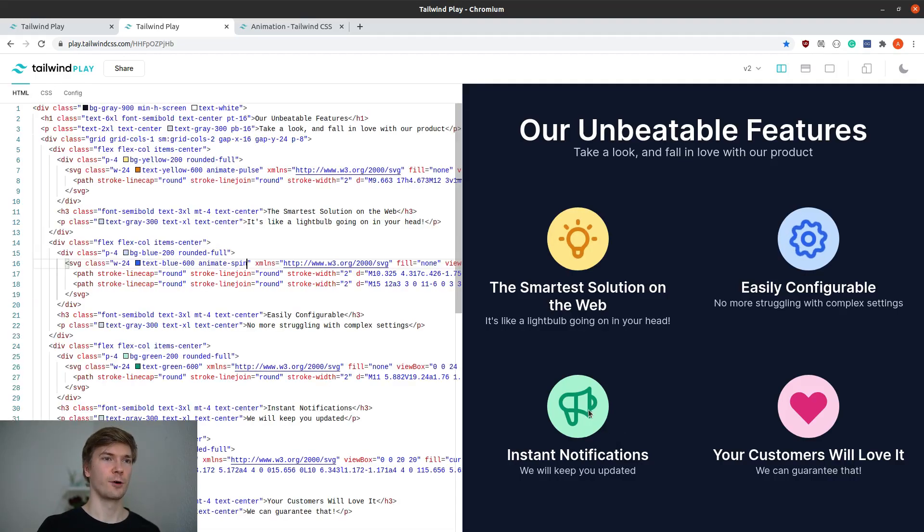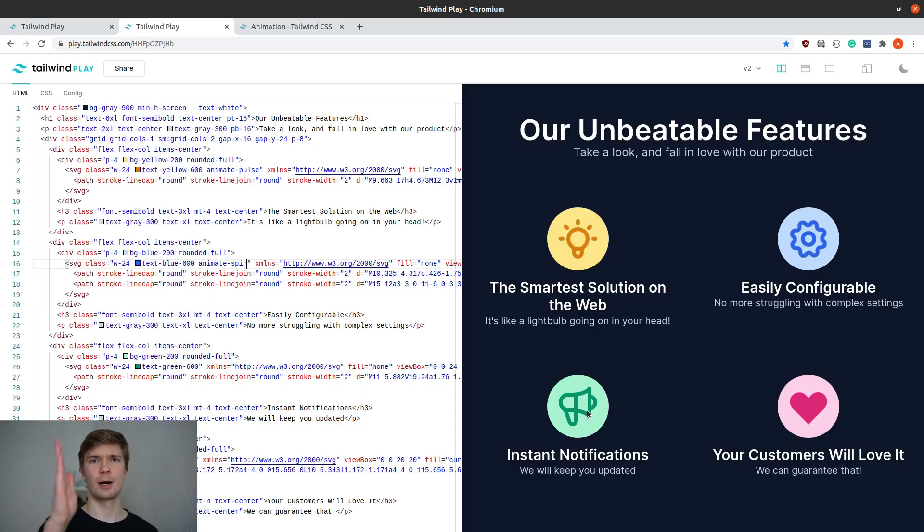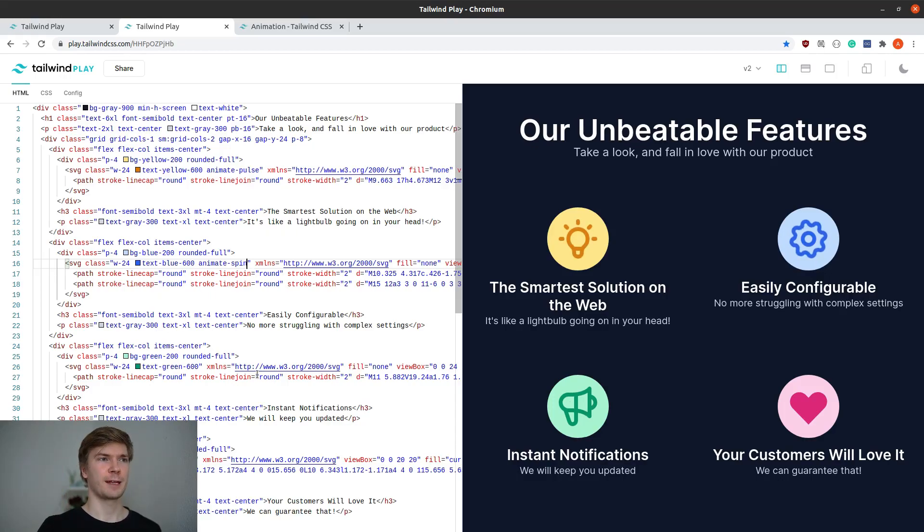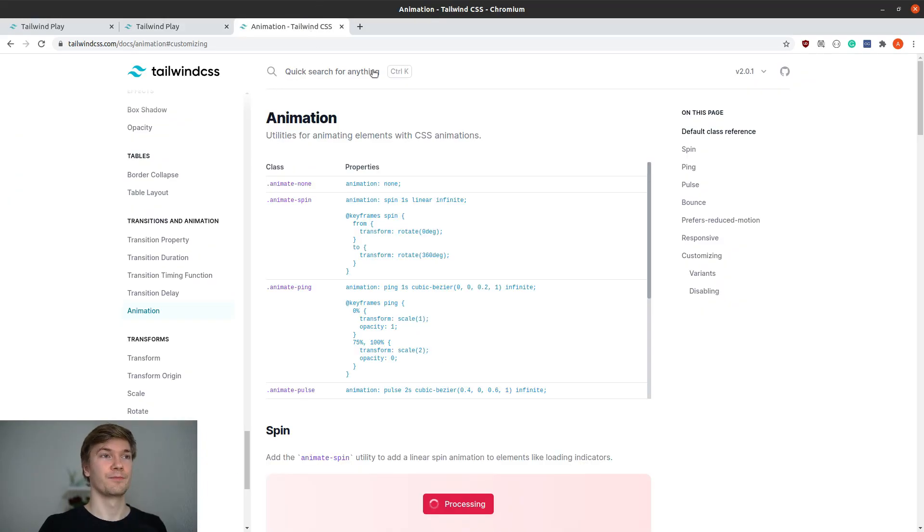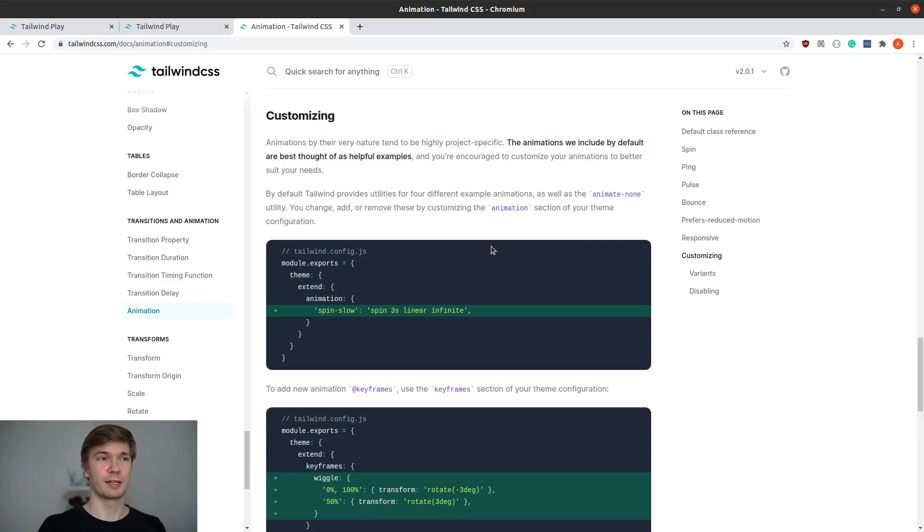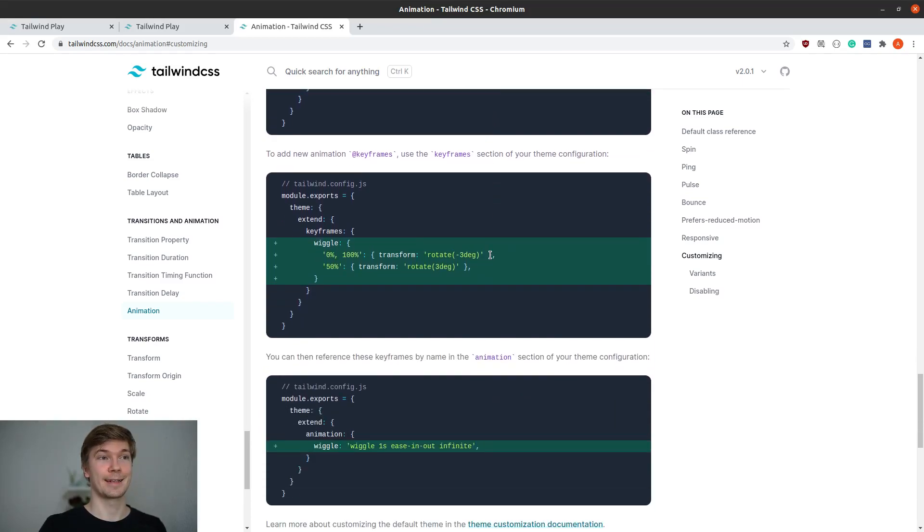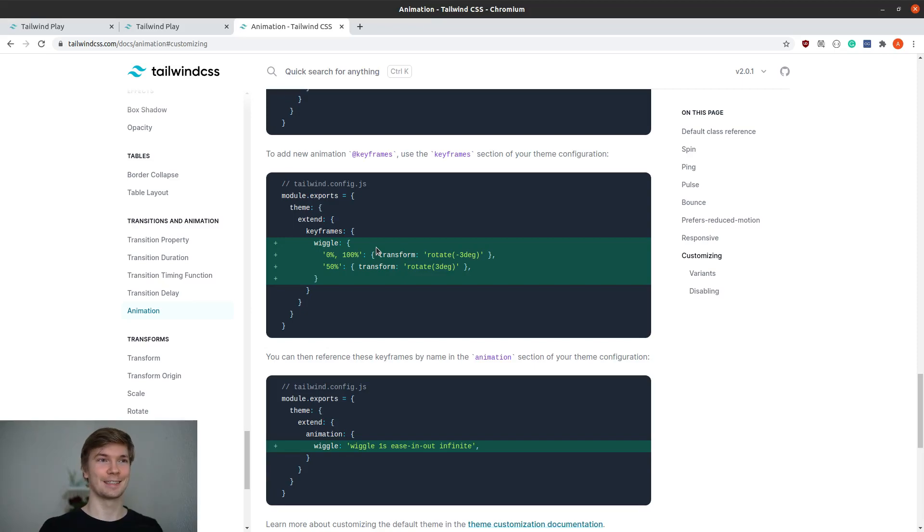For the megaphone, I want to create like a wiggle animation. We don't have that by default, but thankfully the amazing documentation has an example of how to create custom animations, and they have an example of how to create a wiggle animation. What a coincidence.